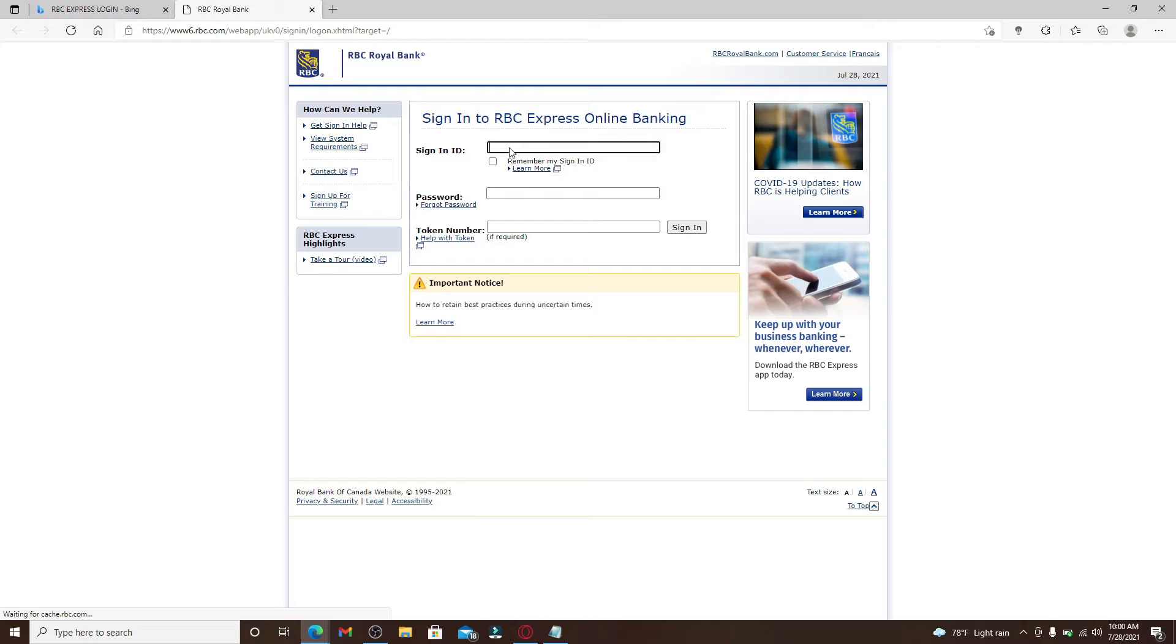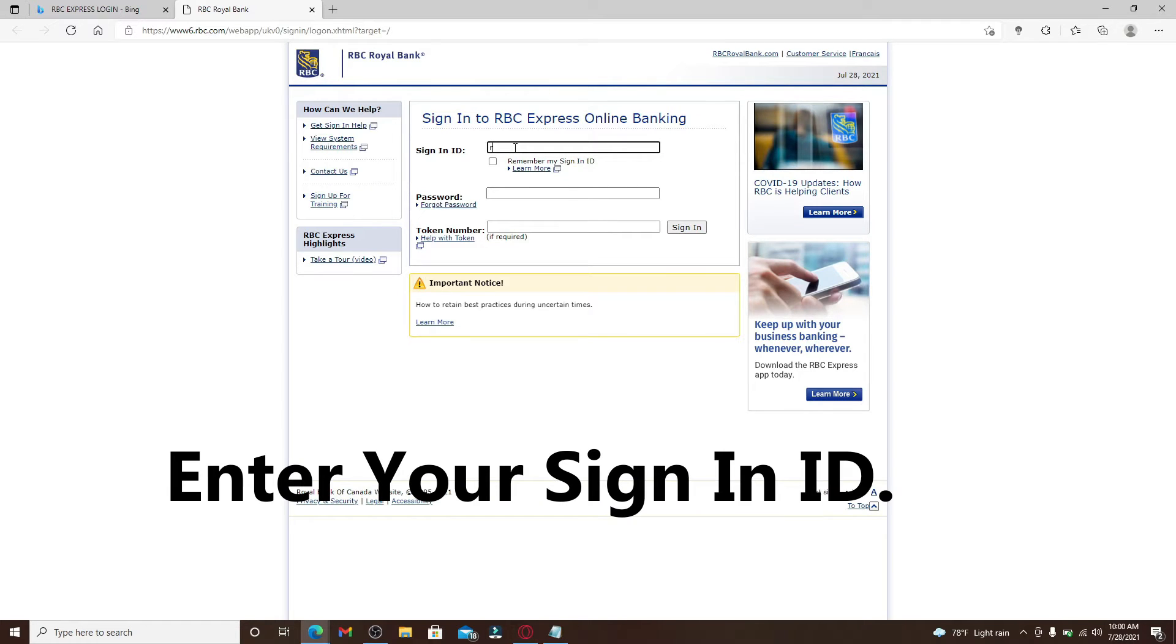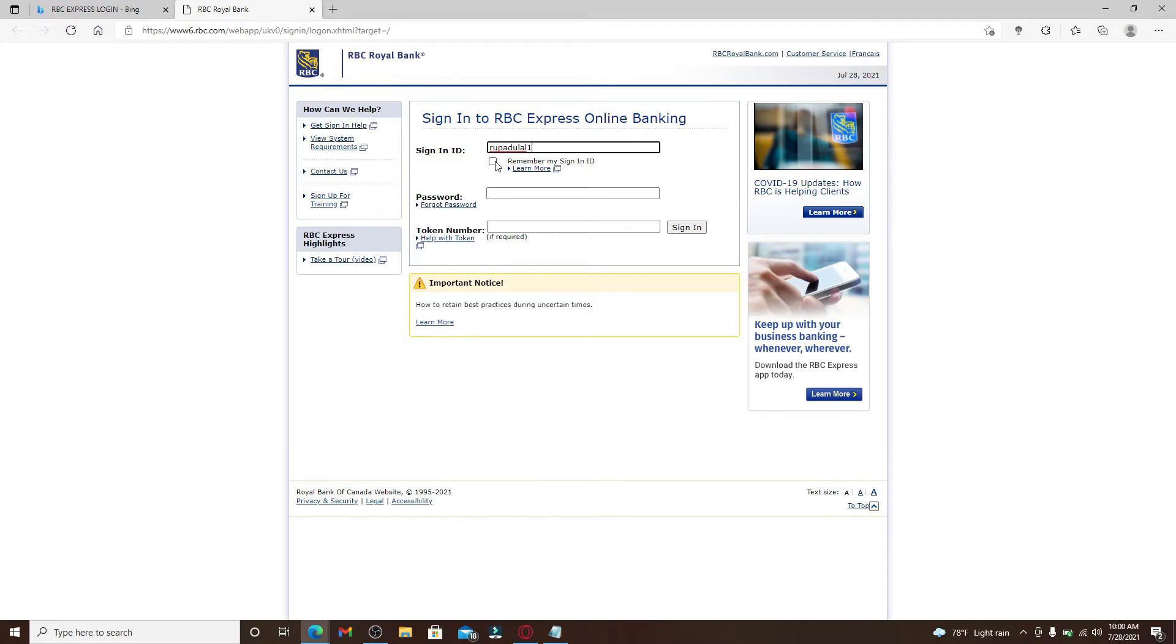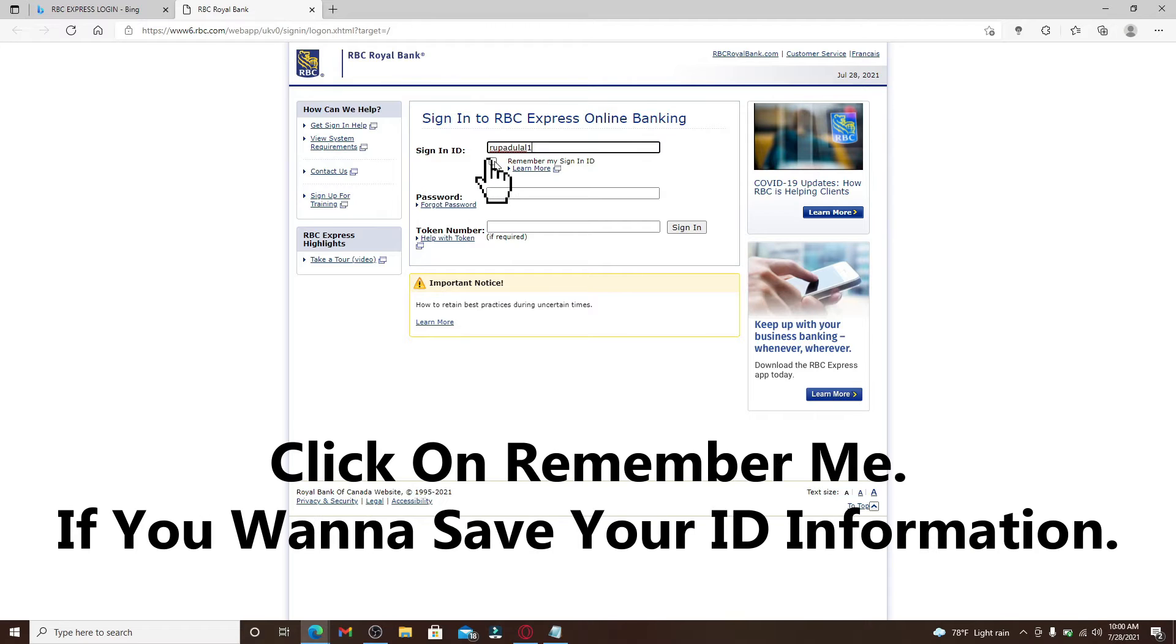Start by typing in your signing ID into the first text box that appears on the screen. If you'd like the system to remember your signing ID so that you won't have to type it in next time you log into your account, click on this box right here.